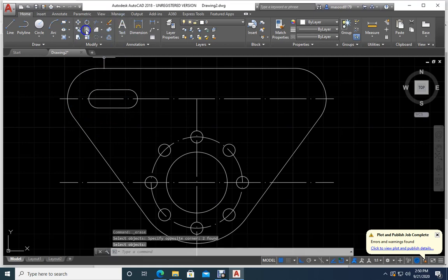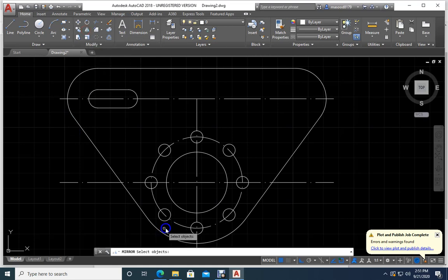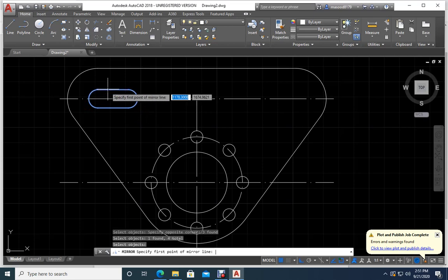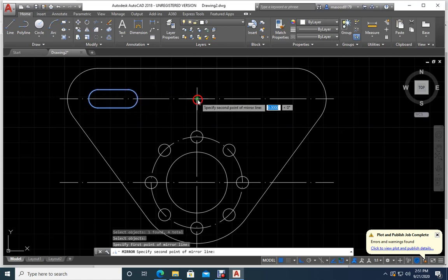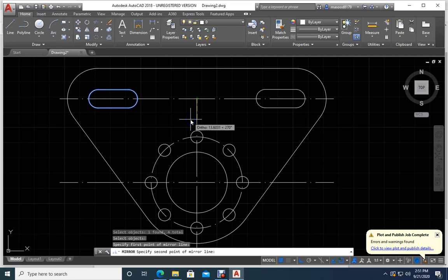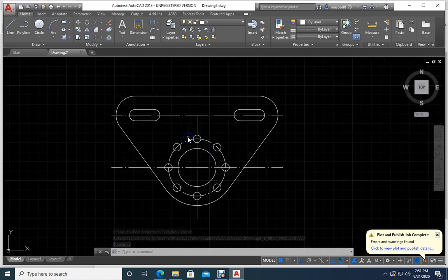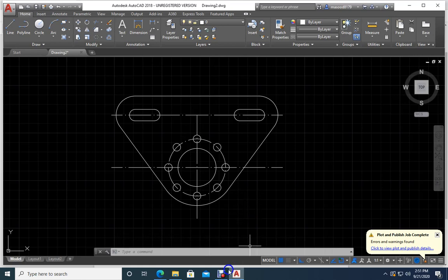Now let me make the mirror. Mirror — select the objects by dragging, click OK, Enter. It is asking for the first point of the mirror line — select this one, move here — see, it is already mirrored. Click, Enter. Your drawing is done. The next job is to add dimensions, which you already know. Thank you for watching the video.